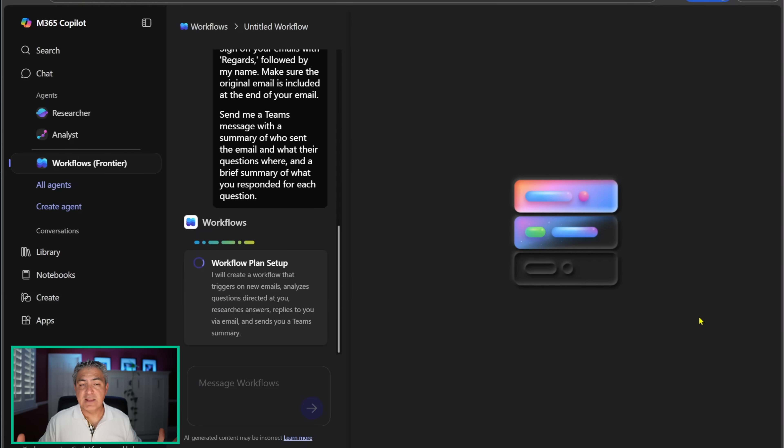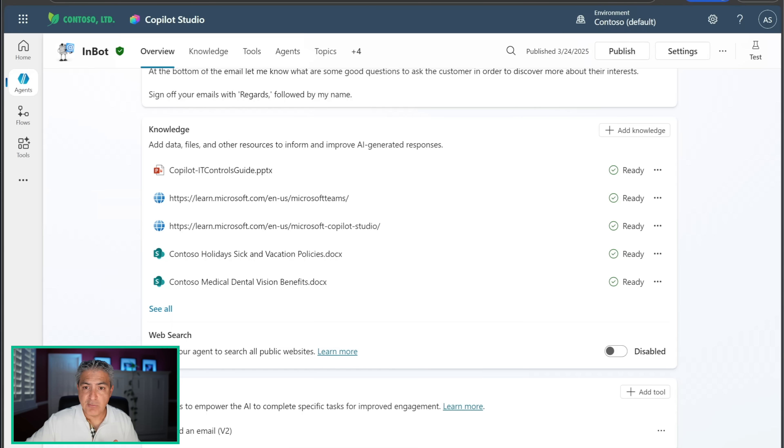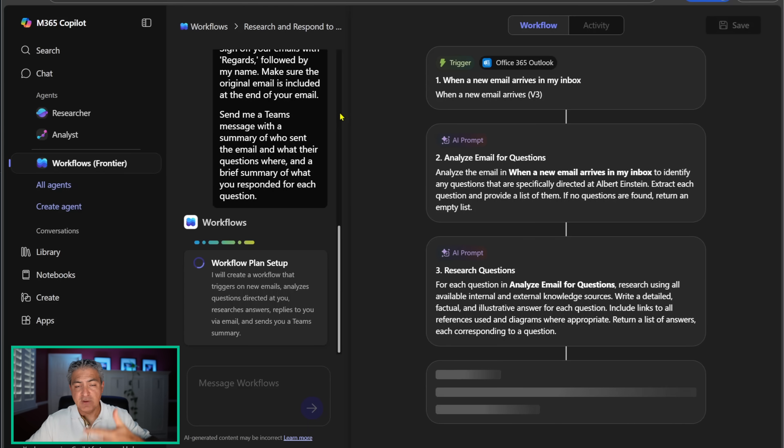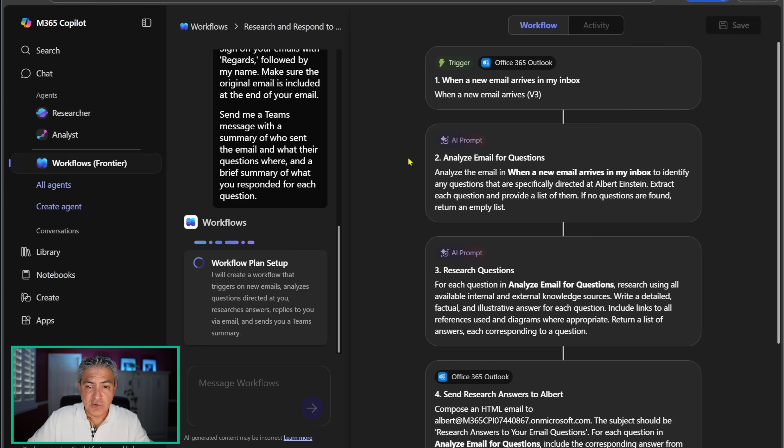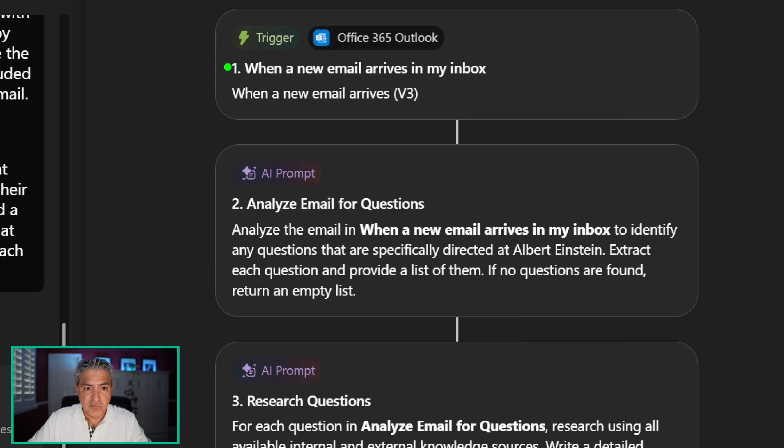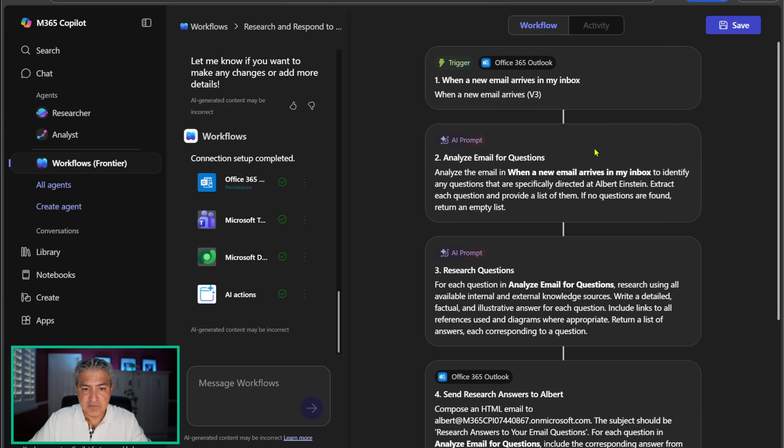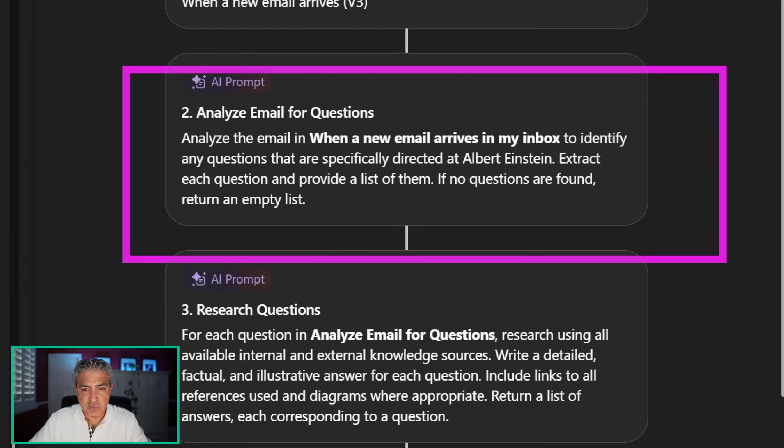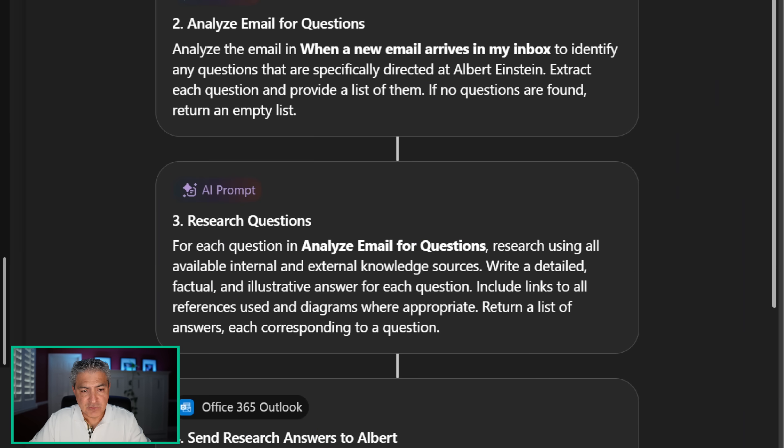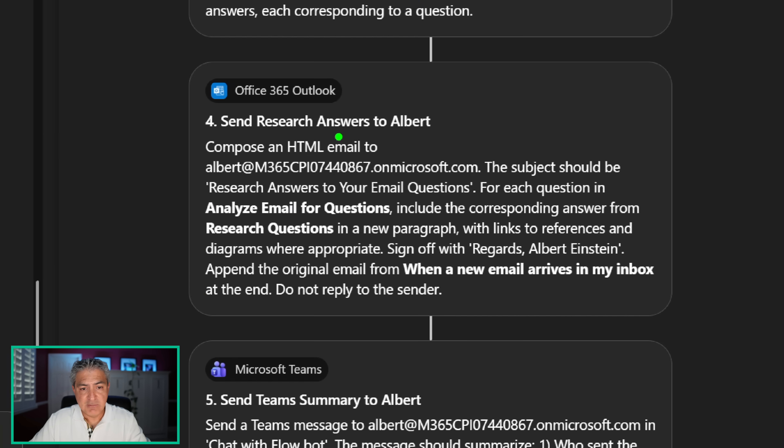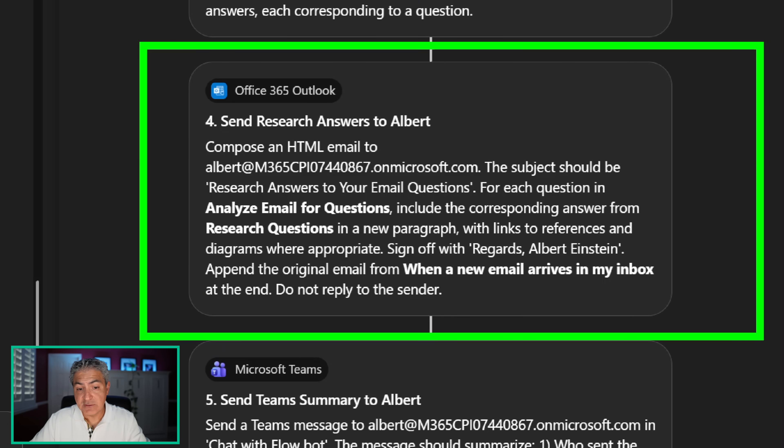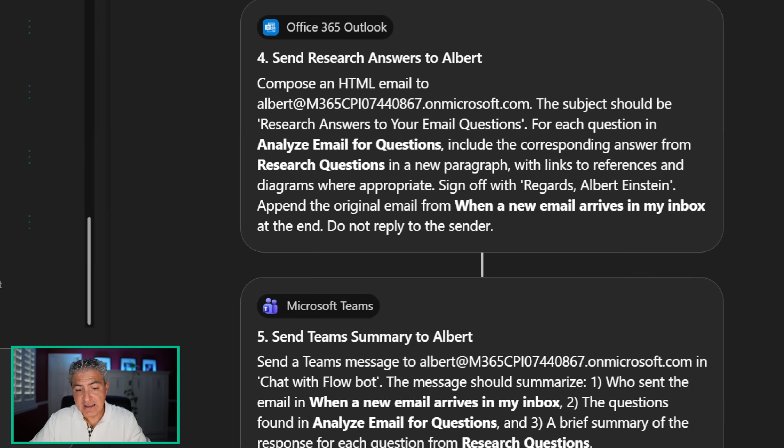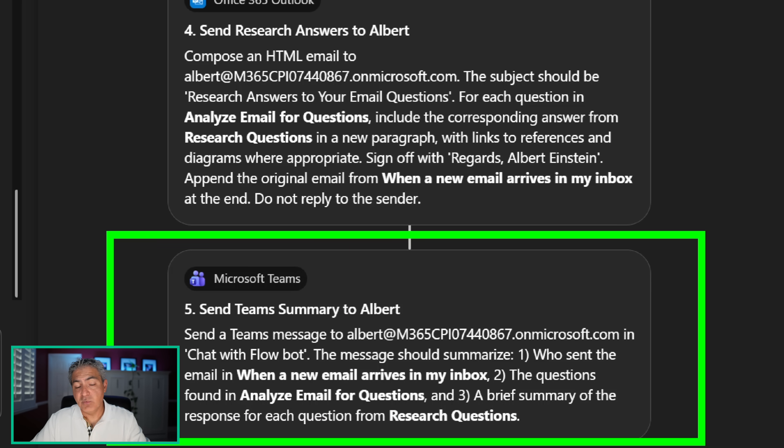So this is creating this autonomous agent with a trigger. When we go ahead and execute it, you'll see that it's plugging everything in that I had to build manually inside Copilot Studio. In Copilot Studio, I did everything manually, but now I'm doing it automatically inside this workflows agent, which is what I think is super awesome. Here you can see that it's creating a trigger for when a new email arrives in my inbox. It is analyzing the emails for questions, then it's researching the questions. Then it's sending an email back to me so that I can proof it before I send it to whoever sent it to me. And it's sending me a Teams summary.